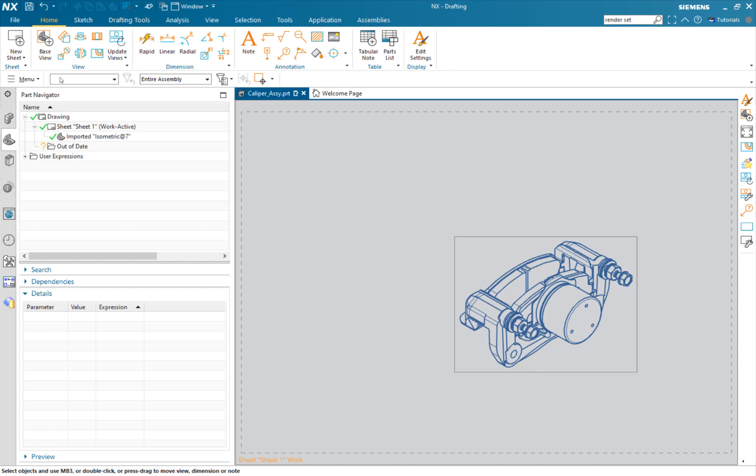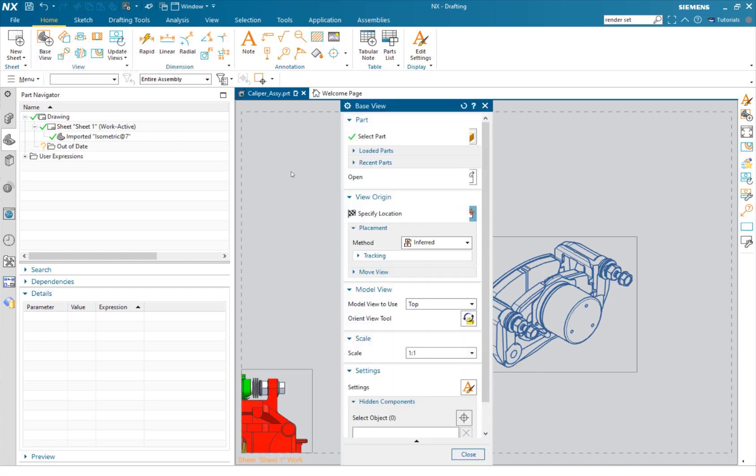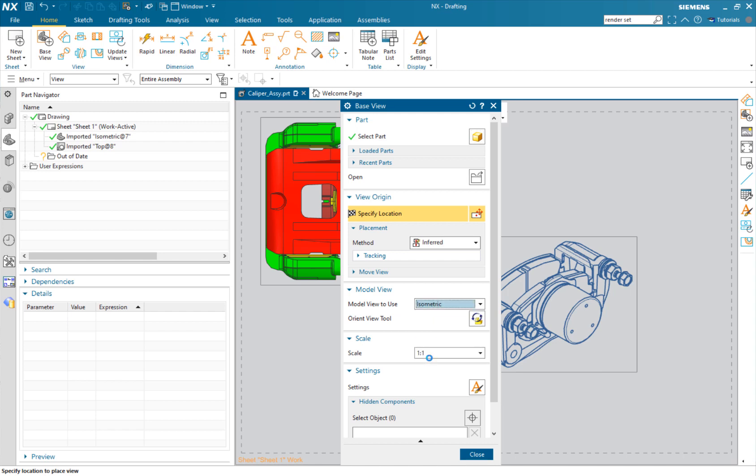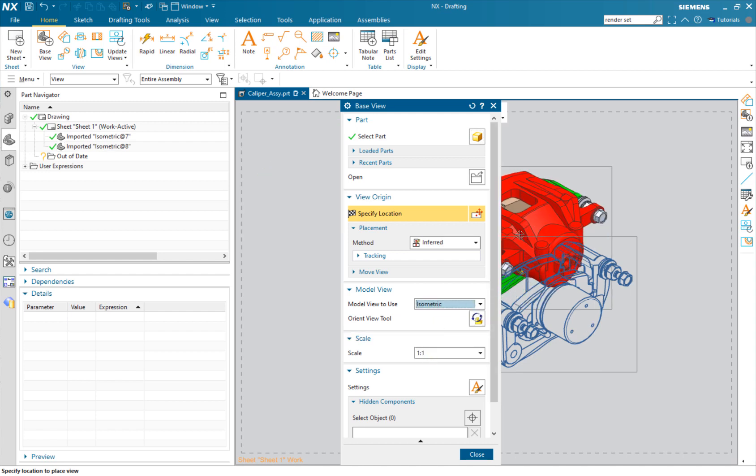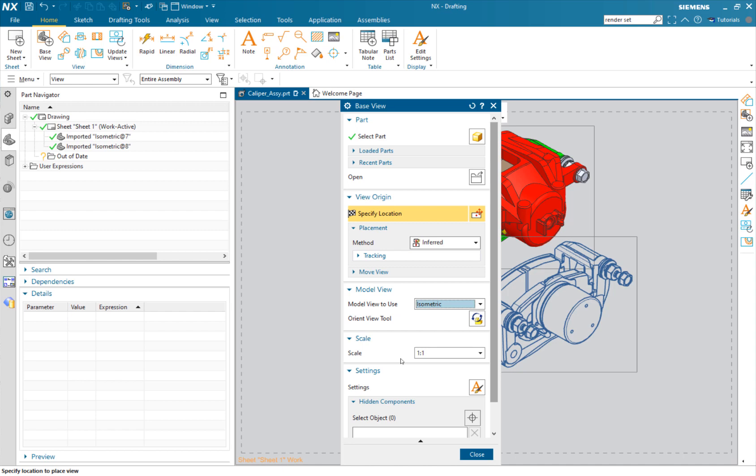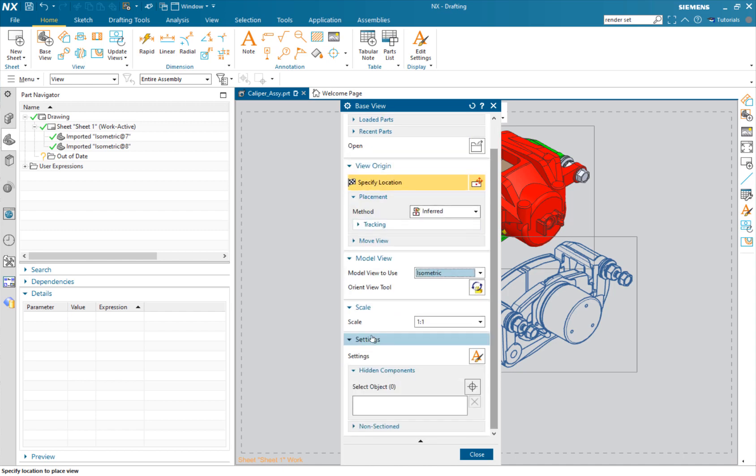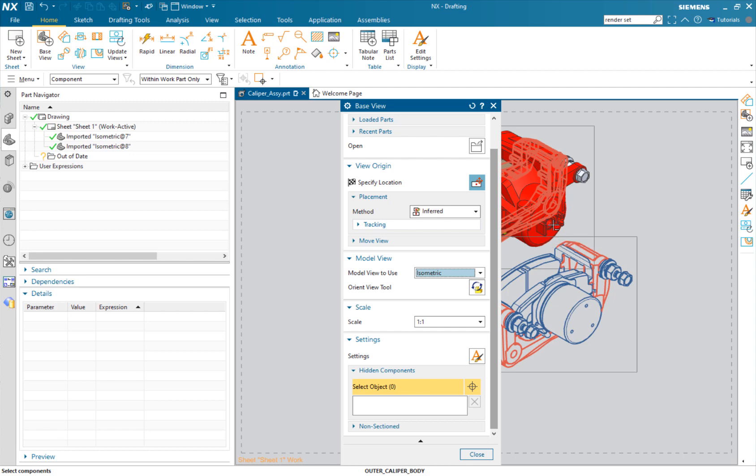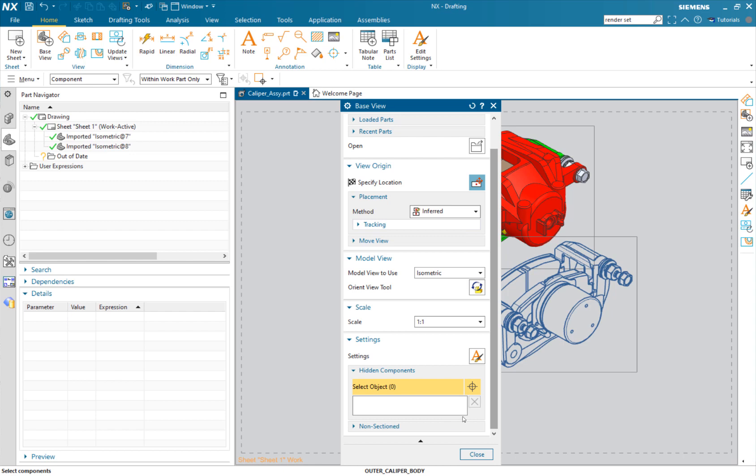I'm going to click base view. Once again we're going to use the ISO, but this time I'm going to come down to the settings and I'm going to choose some objects to hide. So I'll choose that main one.